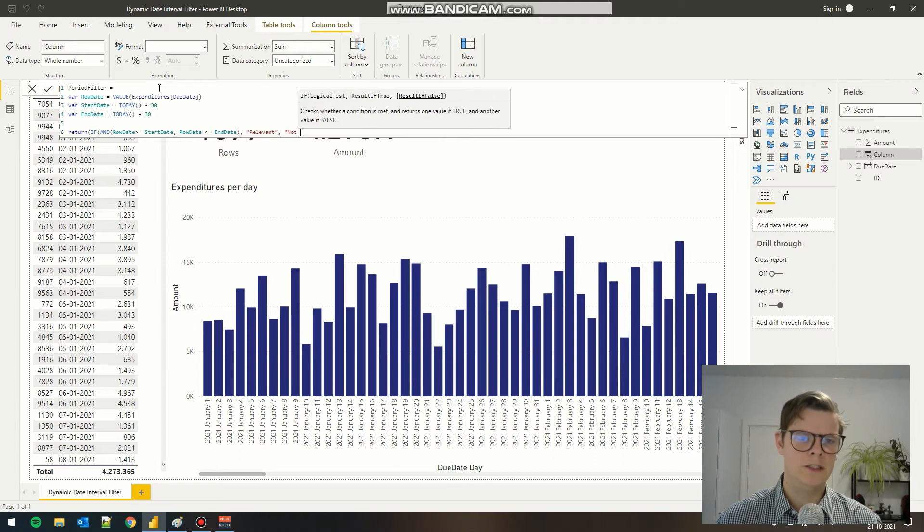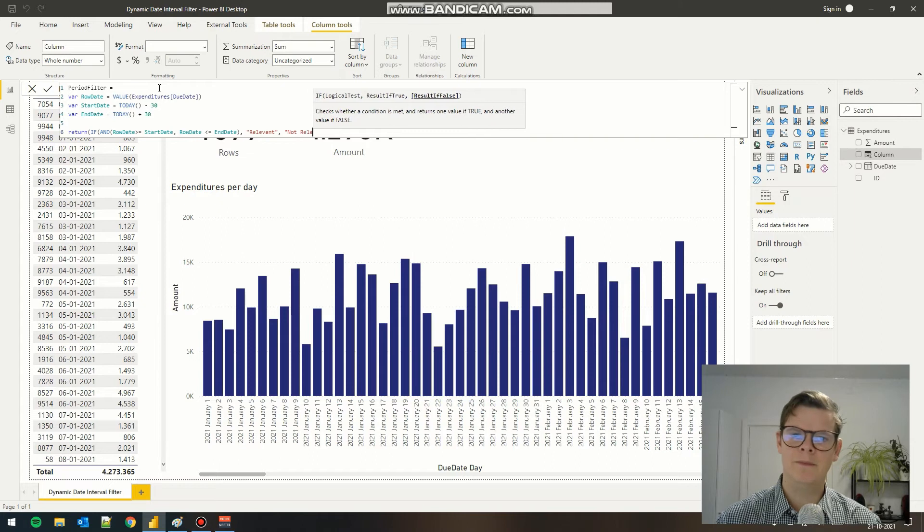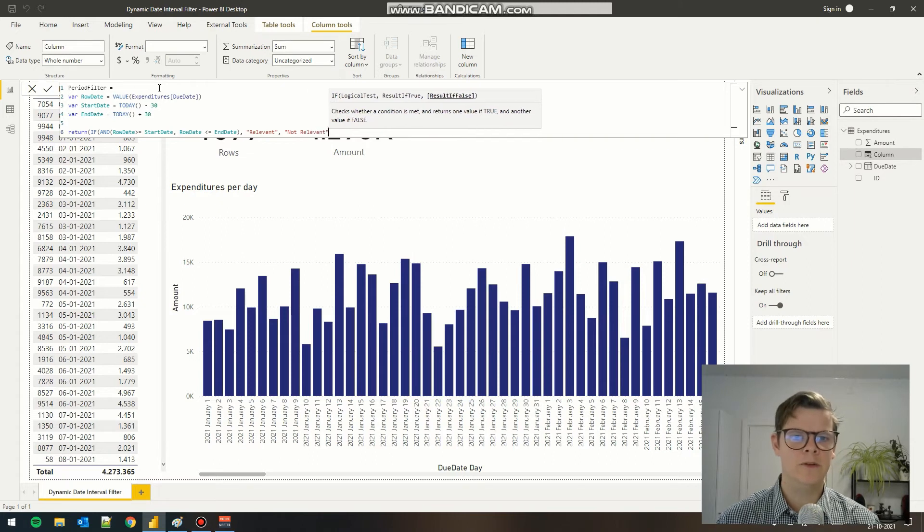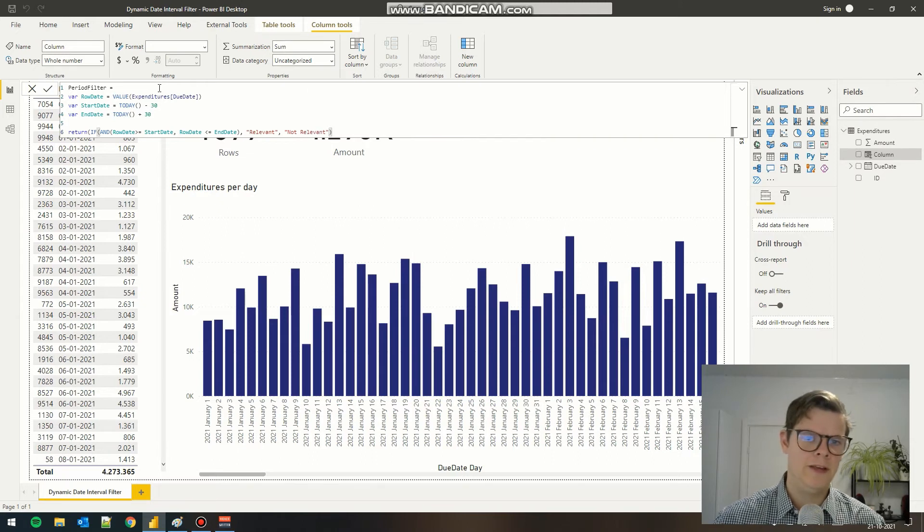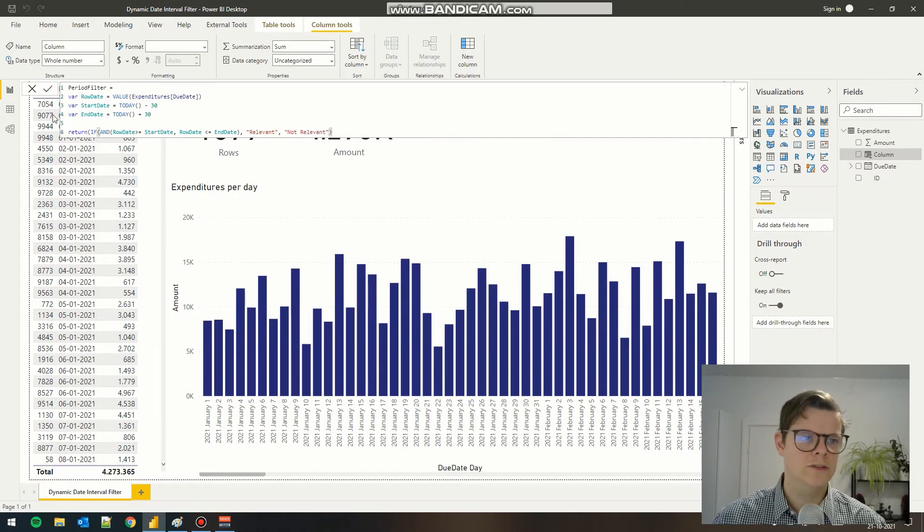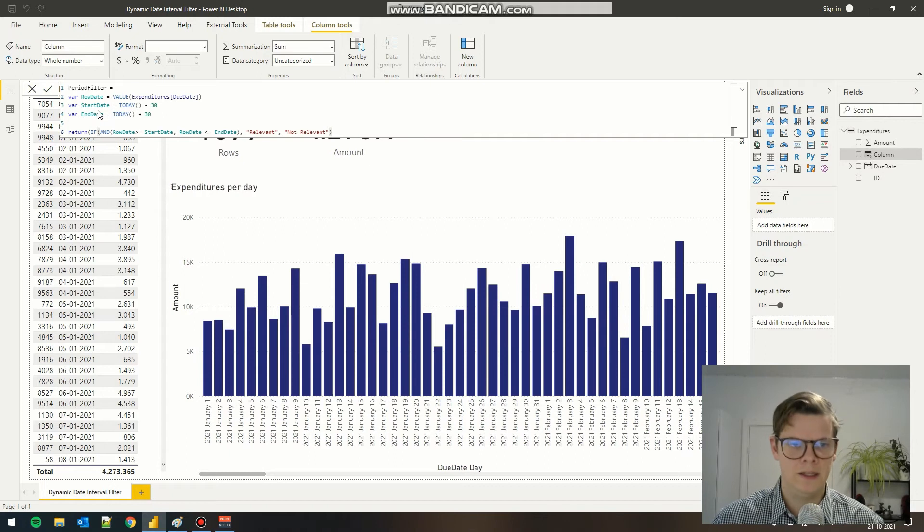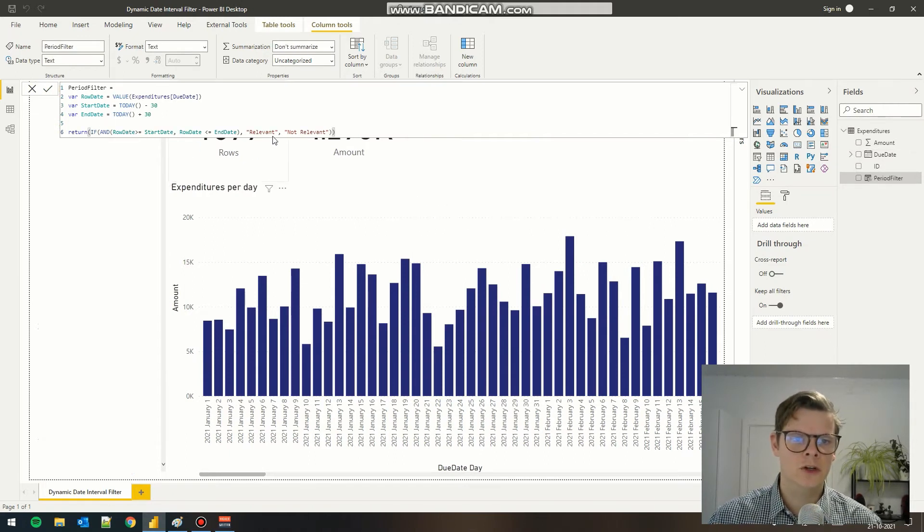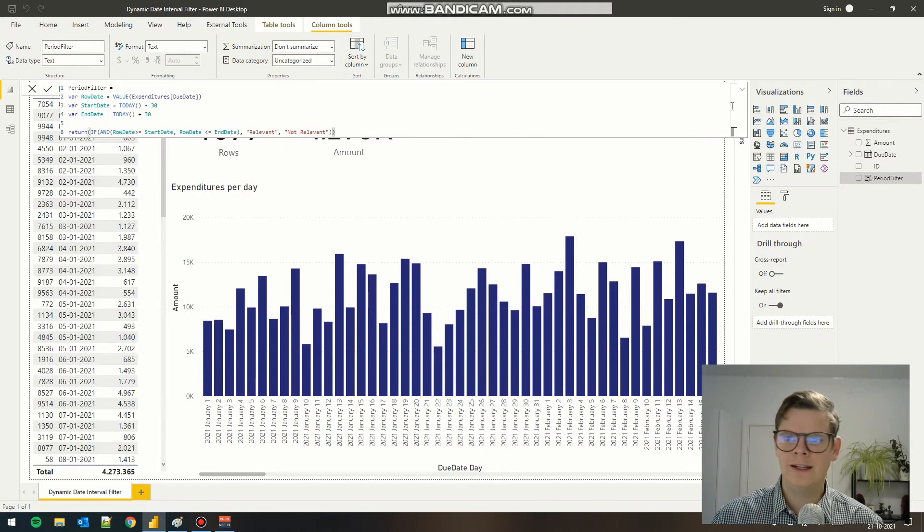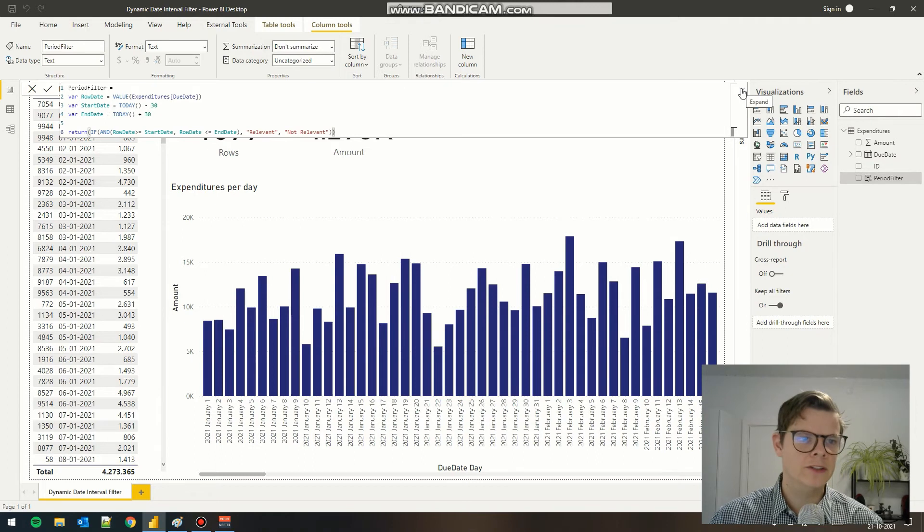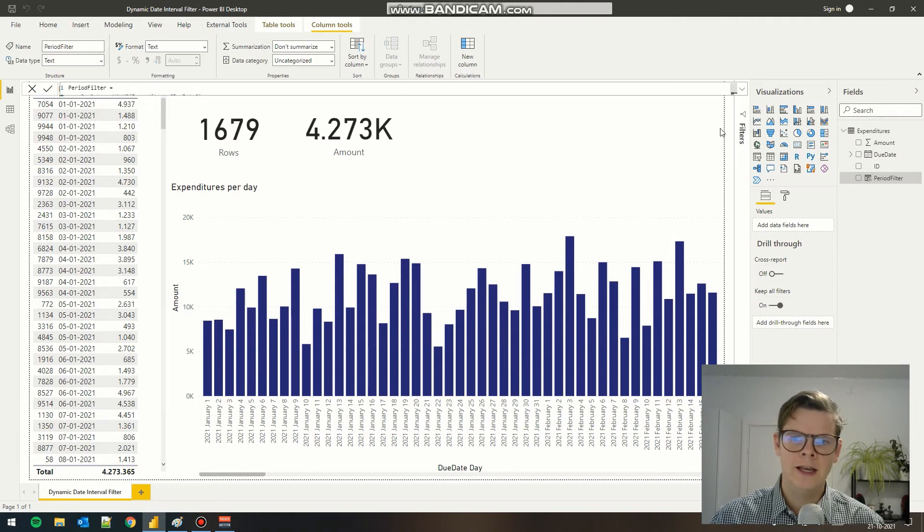This makes it a bit more understandable if another user wants to use this filter or update it if needed. So now we have added a dynamic filter based on today's date and we can use it in our reporting.